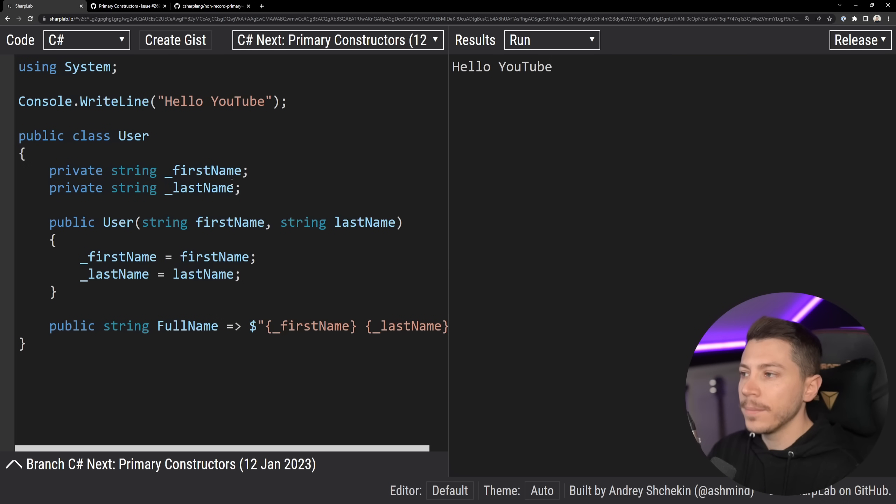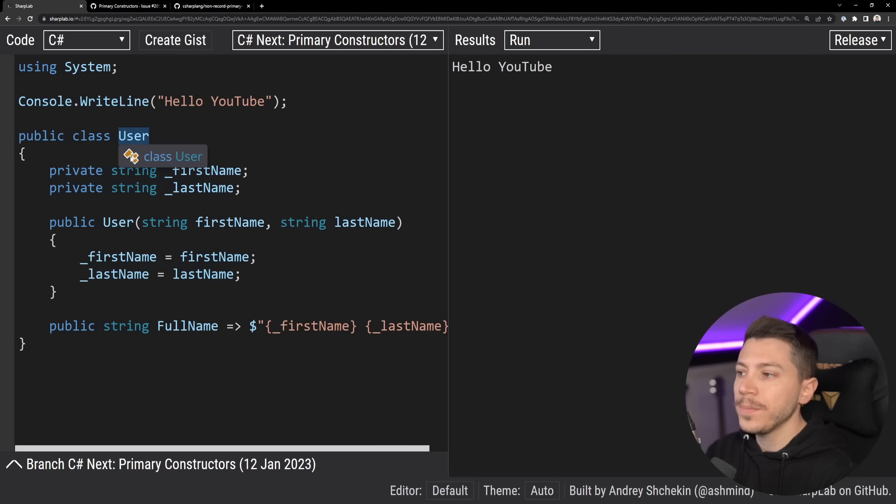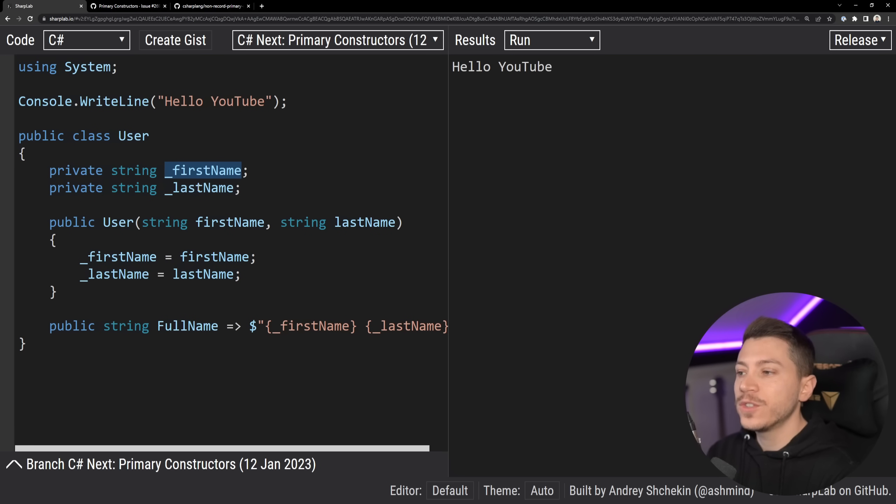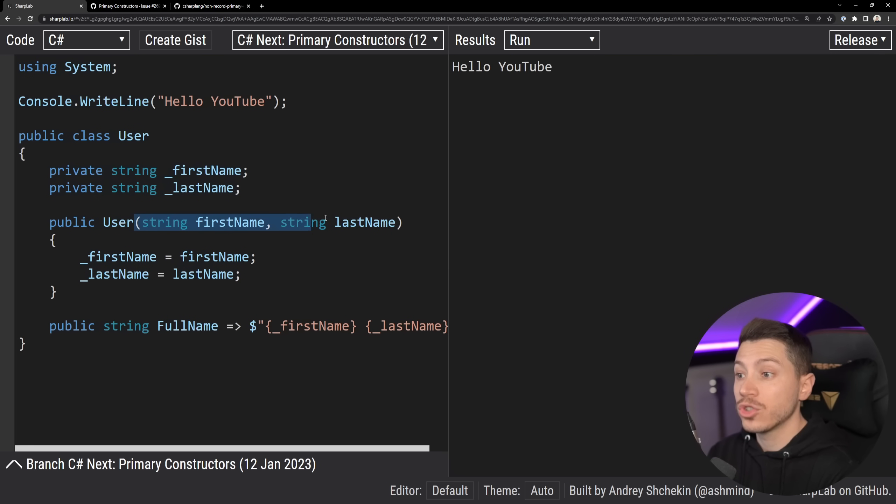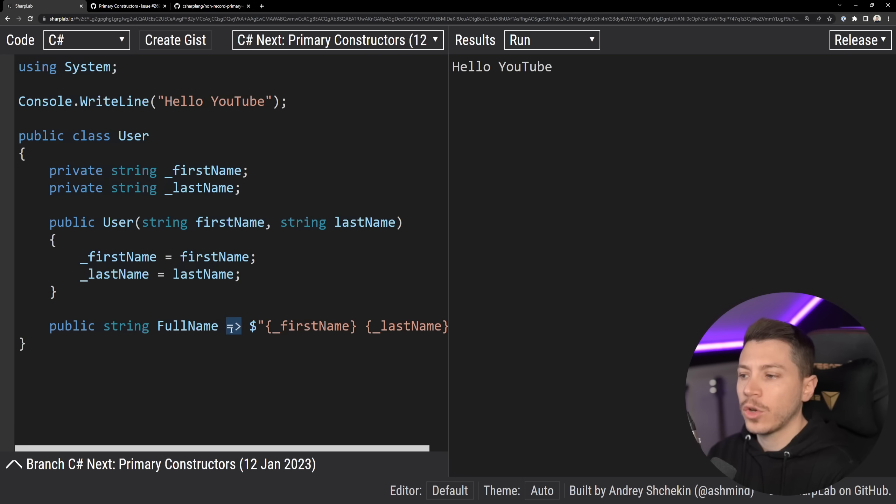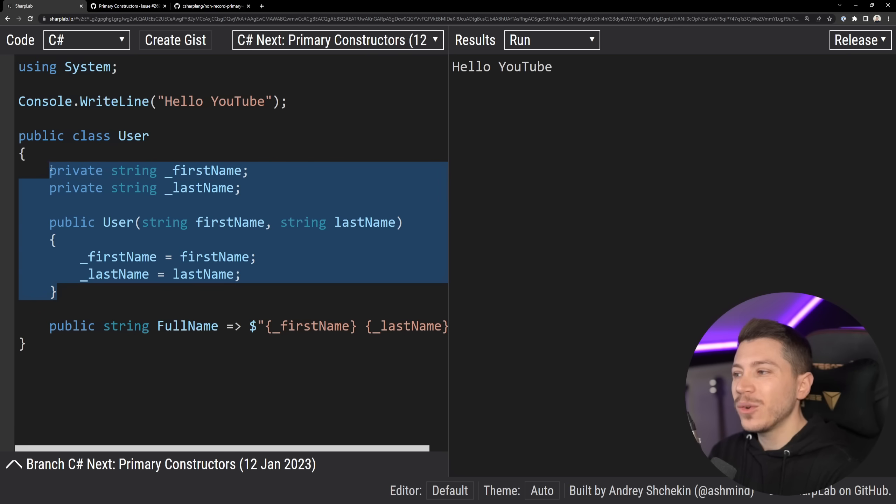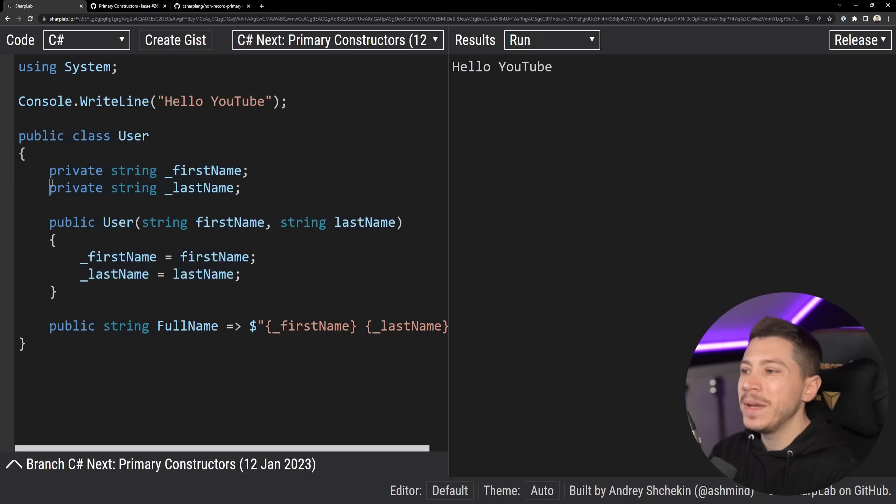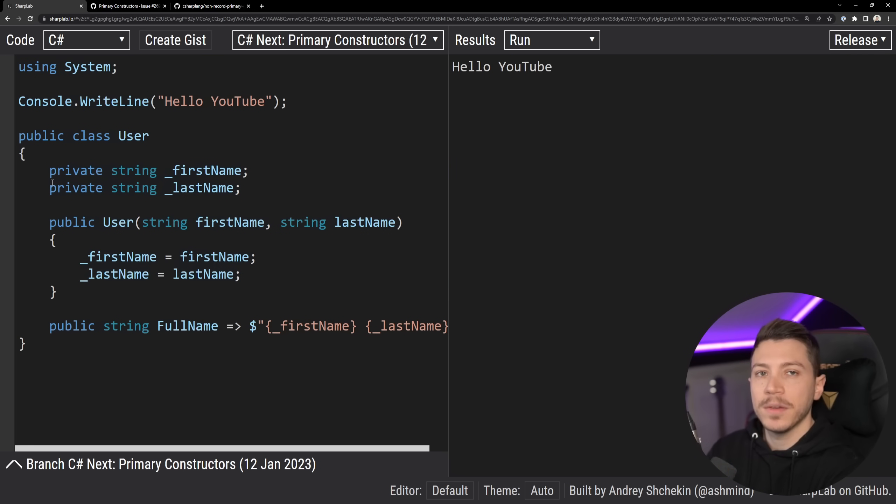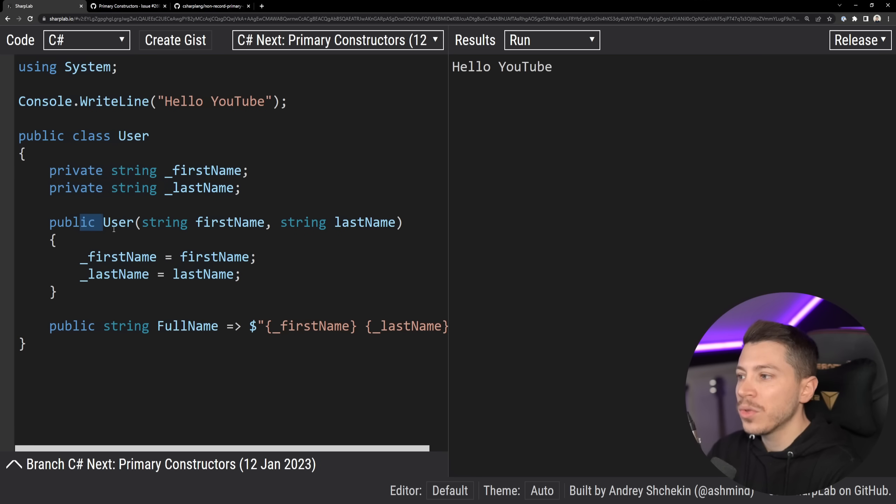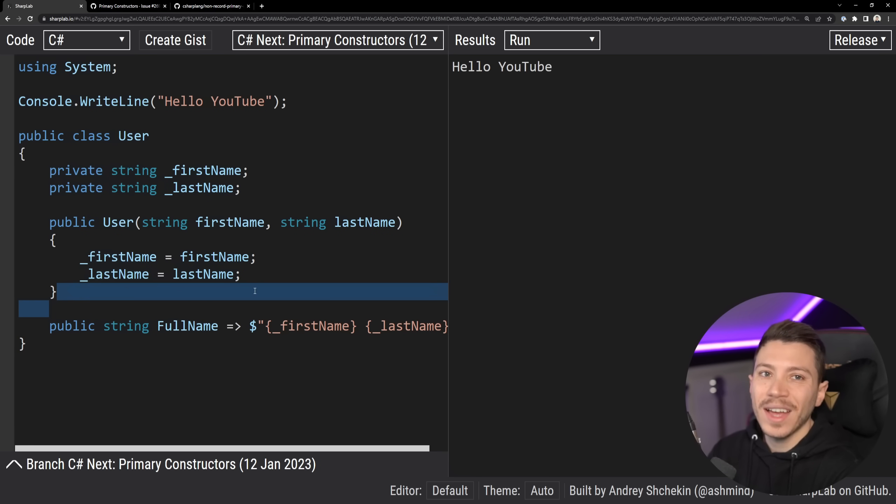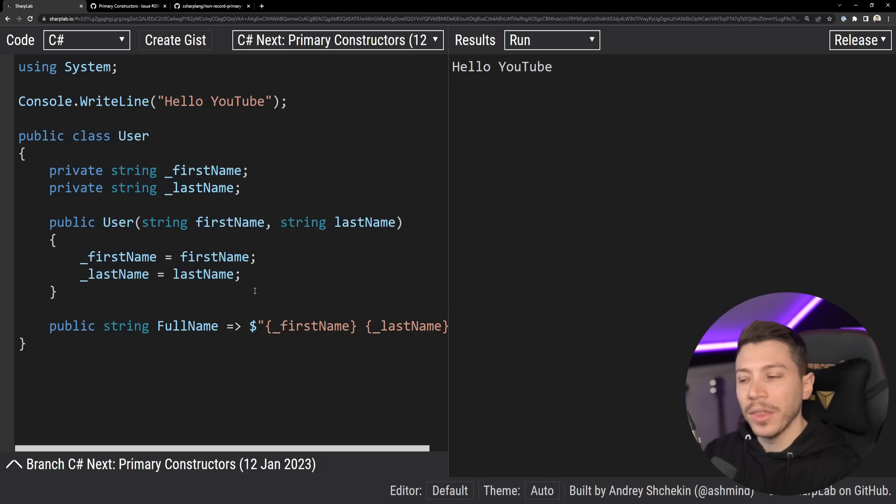So consider the following. We have a class user with two private fields, first name and last name. To set those values, we require them from the constructor over here. And then we return a single property, which is a computed property based on the two fields. Now this is fine, but it's also quite a bit, especially if you only have one constructor for this specific purpose. You have one, two, three, four, five, six, seven lines of code to do this very simple thing.